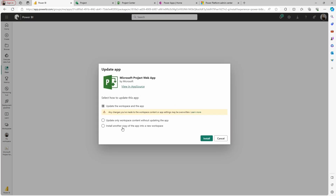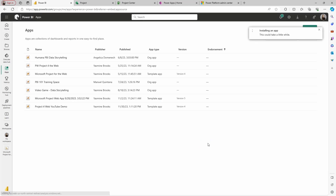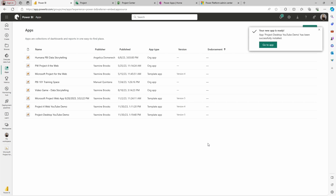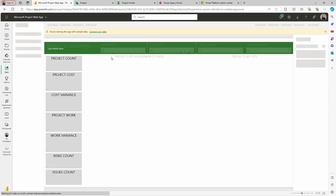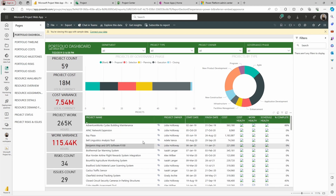The same process here — I already have a workspace, so I'm going to create a new workspace for this demo, which I will delete afterward. I'm going to call this 'Project Desktop YouTube Demo.' I'll go ahead and install this one. There it is, I can go to the app. The process is going to be very similar, but here there is a little catch. This is sample data — not the data for my organization. If you want to connect to the data from your organization, go to Connect Your Data.